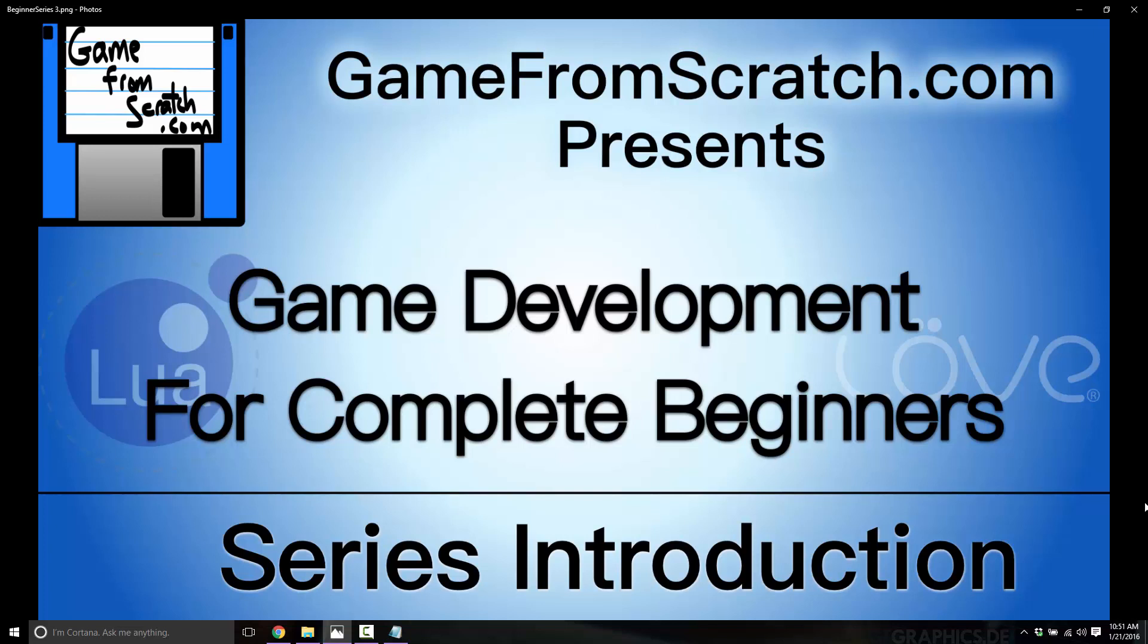The beginning is going to be more about getting set up, started, teaching the basics of programming, but after that, it will become a traditional Love tutorial series as well. So hopefully, this will be of use to you as well.